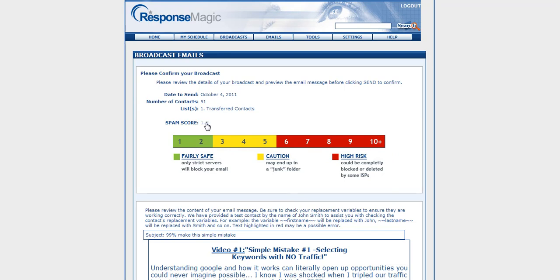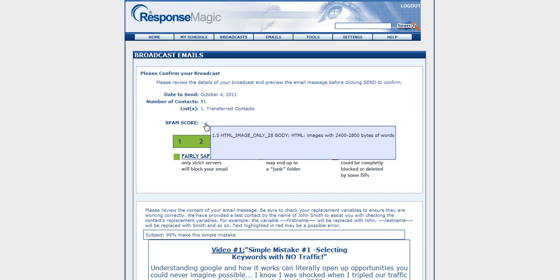If you want to mouse over here, you'll actually be able to see the different elements that you can change in your email to actually make it fly under the radar a lot better and not get filtered out as much.